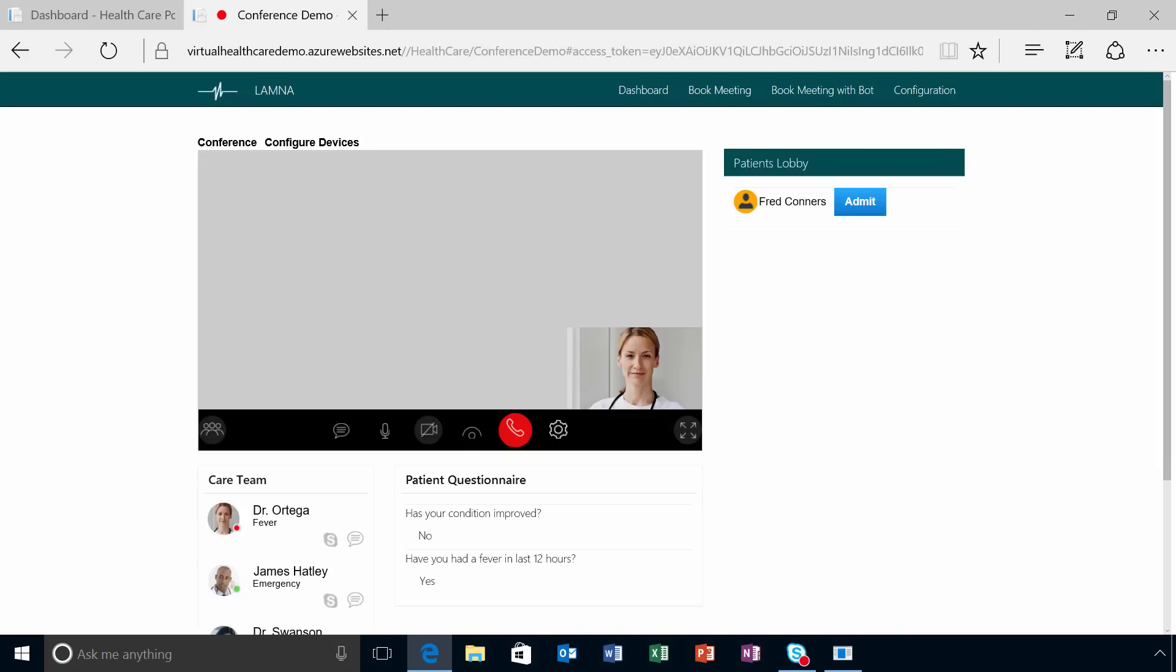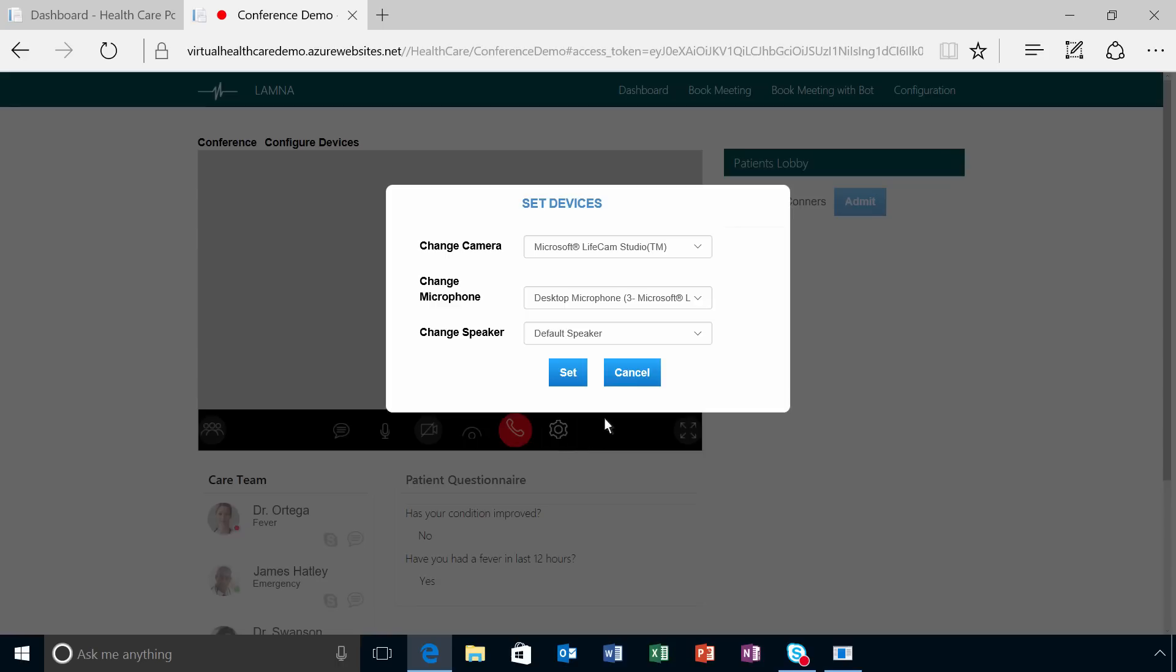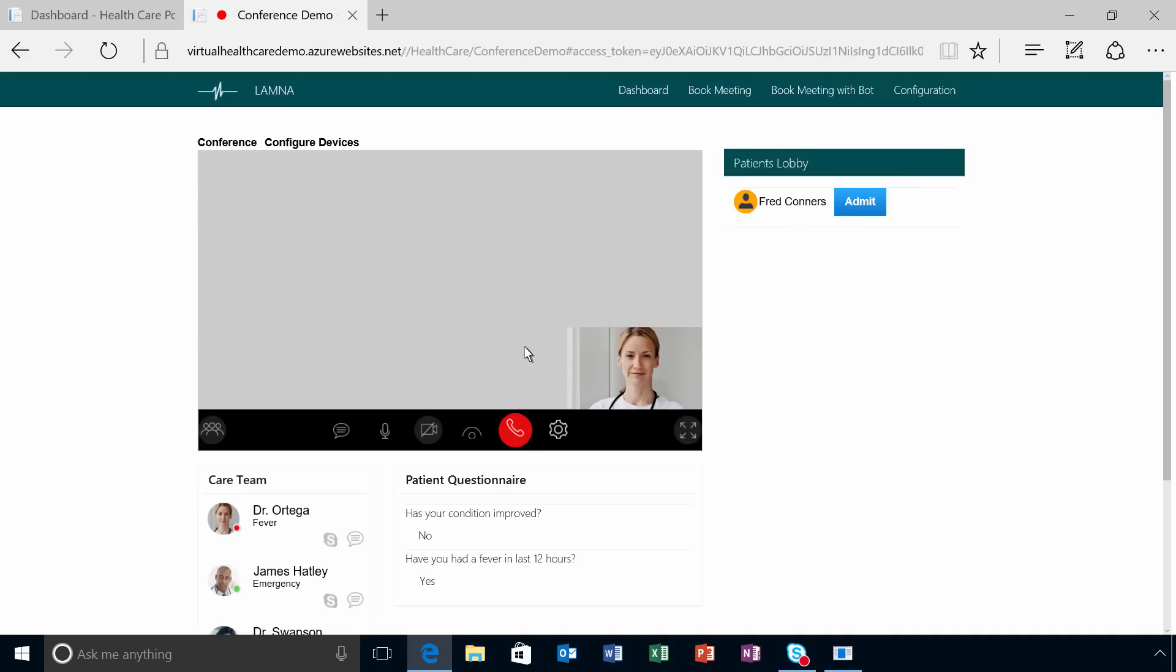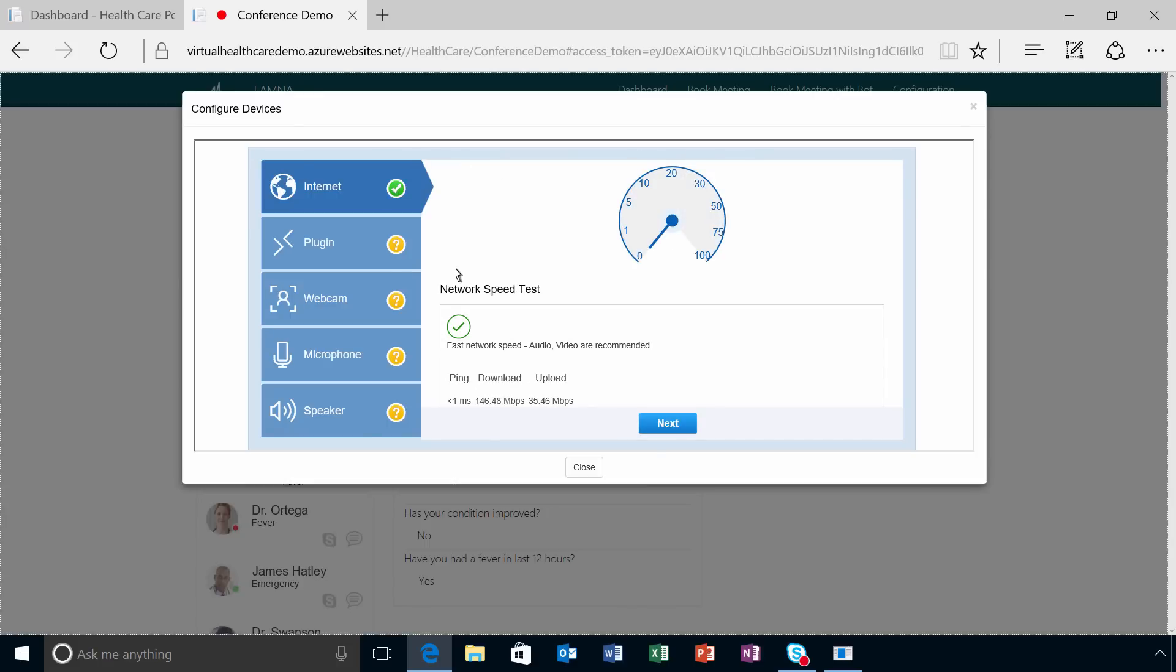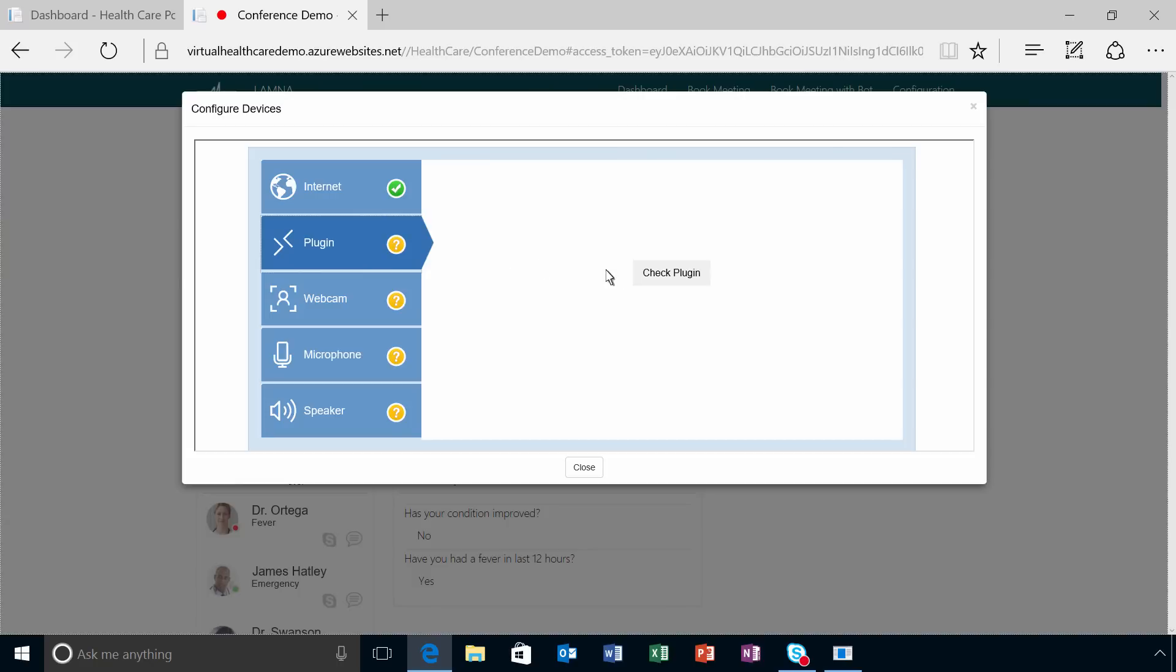With the Skype Web SDK, you can leverage open JavaScript programming interfaces to embed features like presence, chat, voice, audio, and video. At any time, patients and providers can adjust their camera, microphone, and speaker settings. The templates provide a module for patients and providers to configure and test their devices for the best video experience.